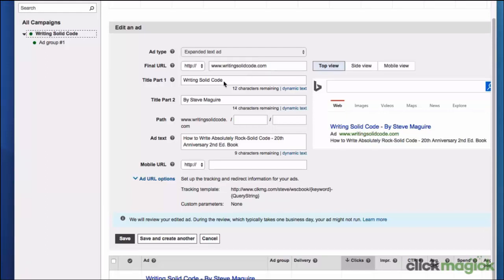The title is "writing solid code" in this case, and here we have a second title. So I've just put my name there kind of arbitrarily.